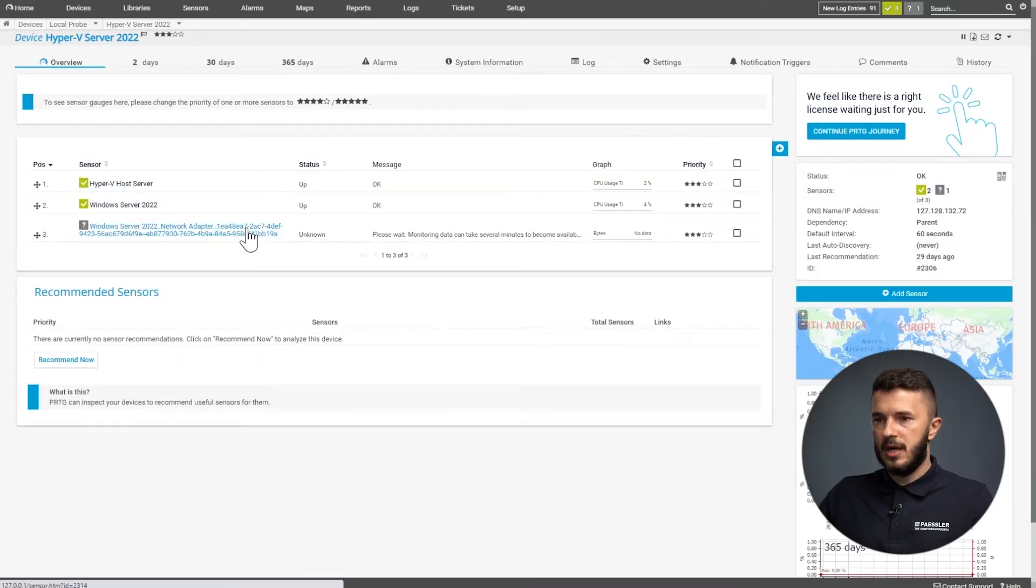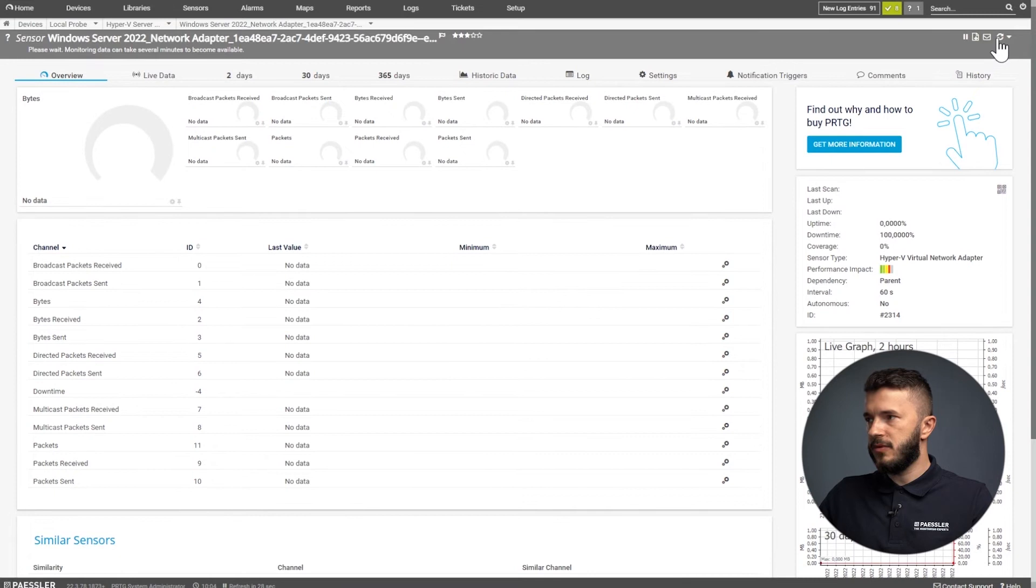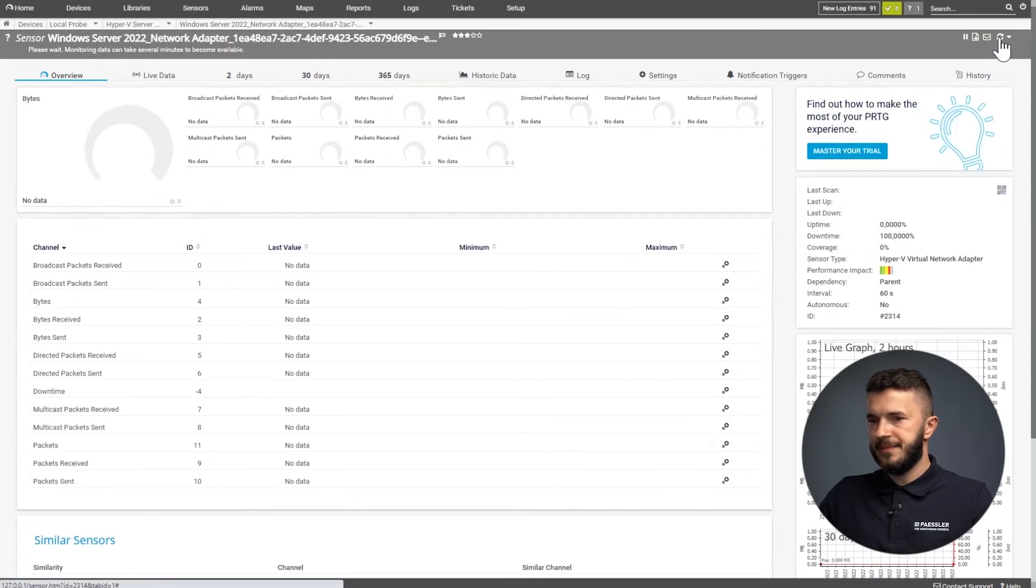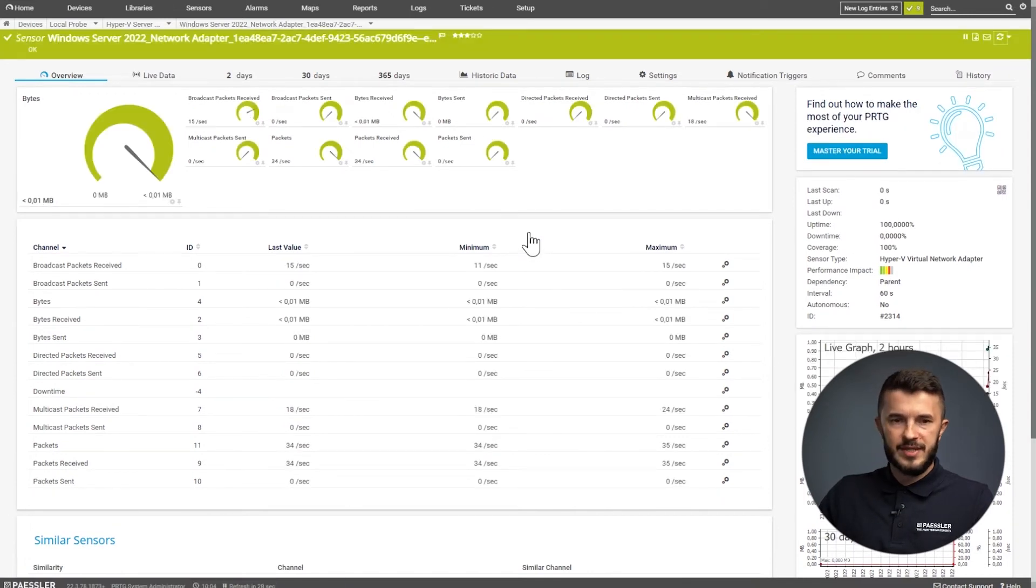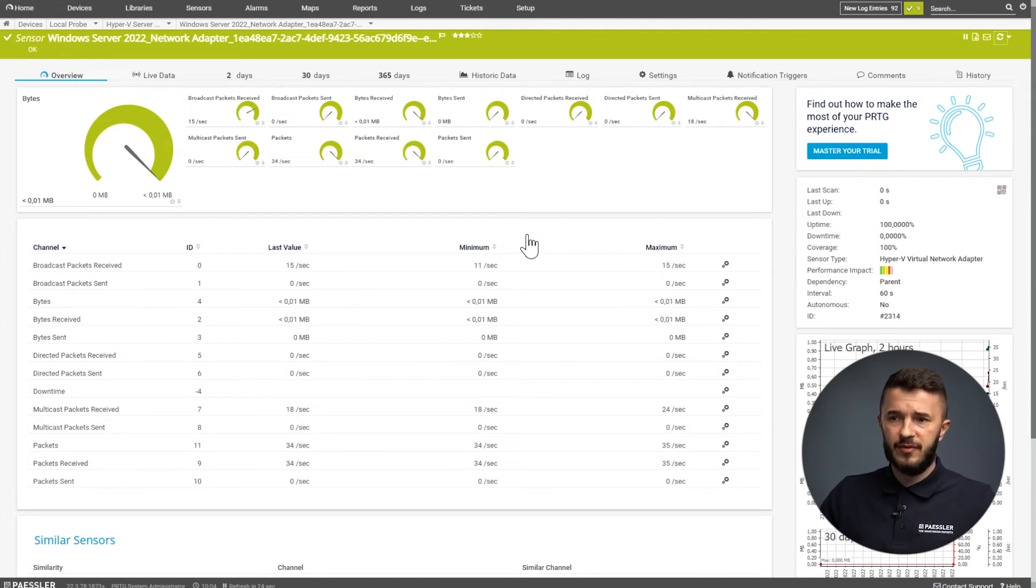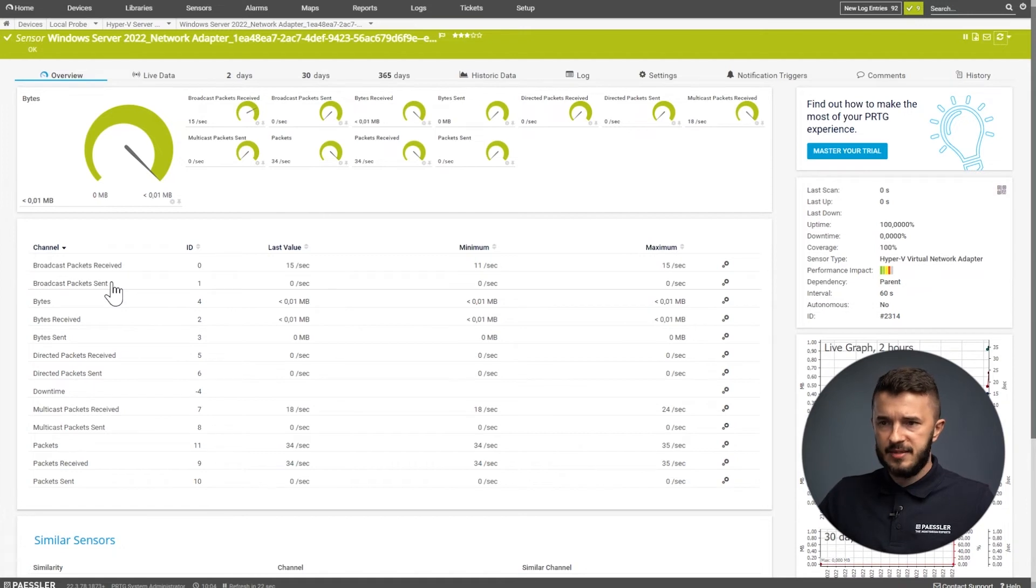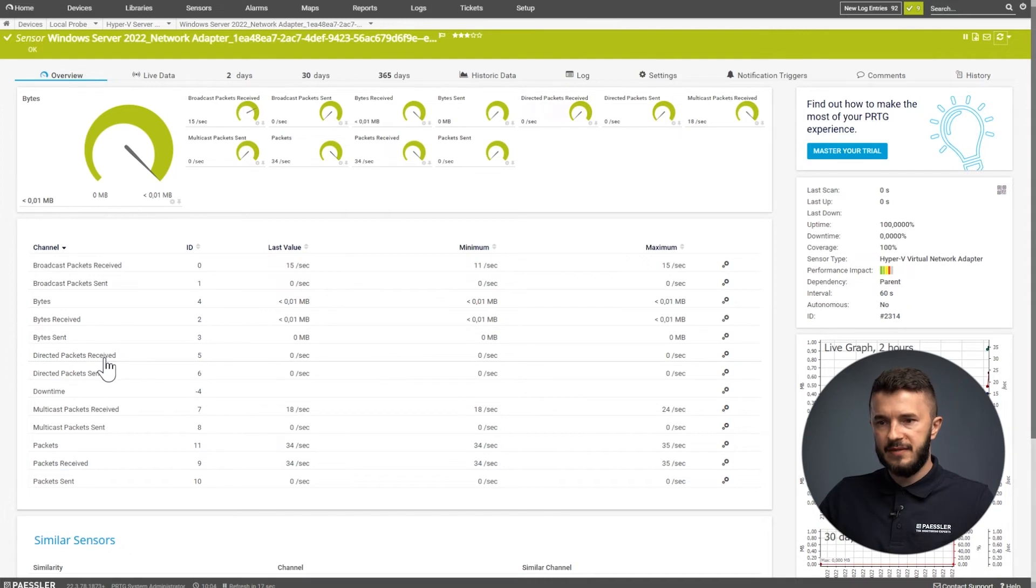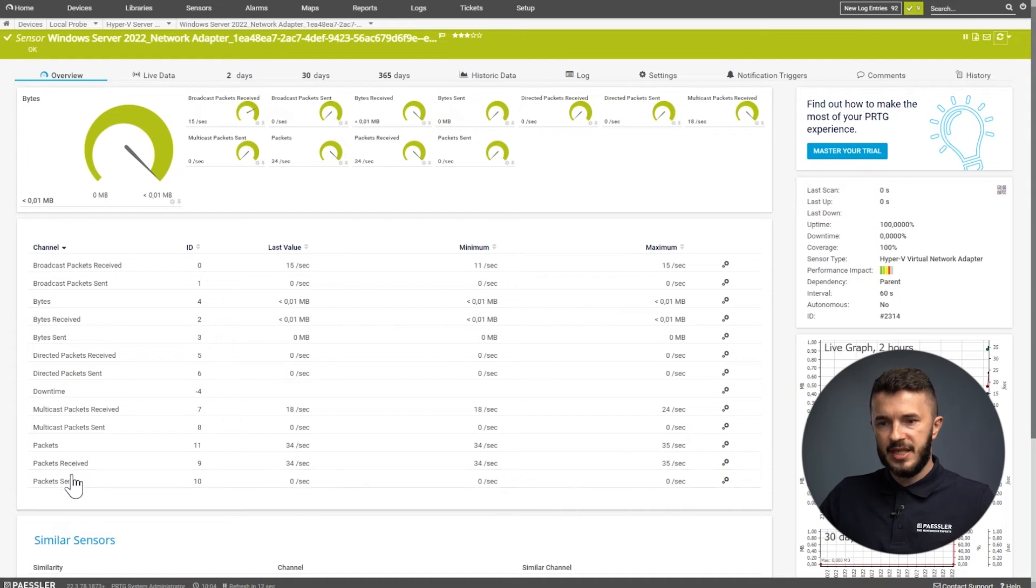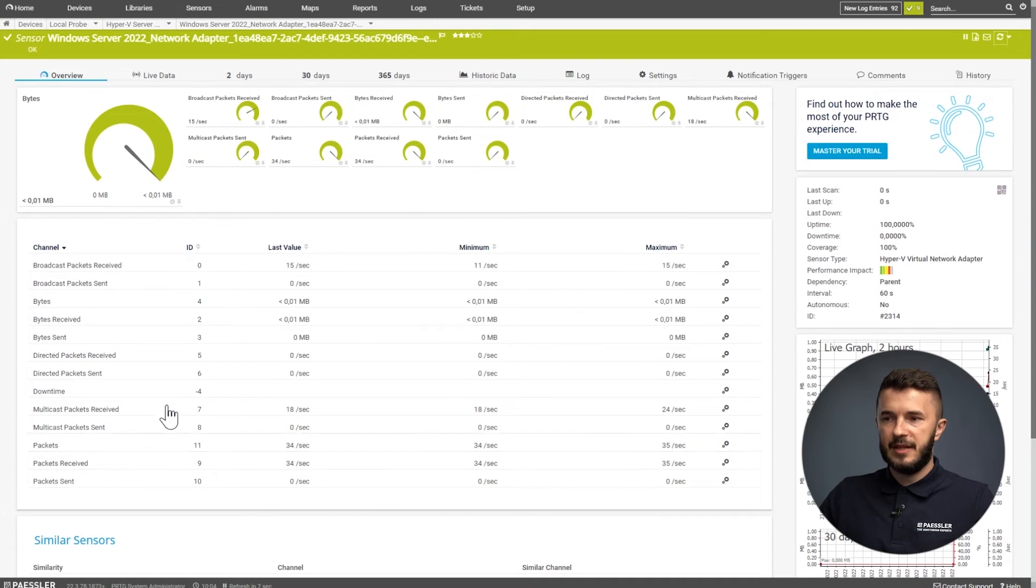I will go to my sensor and do a scan manually. I can see the sensor is up and running. It has different channels here, but all of them are relevant for network consumption. It has broadcast packets received and sent, bytes received and sent, directed packets received, directed packets sent, and all different metrics relevant for this network adapter.